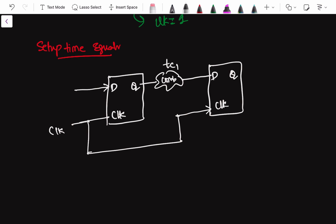In a flip-flop, when the clock edge occurs, it takes some time for the data to propagate from the input to the output. If you analyze this at the transistor level, you will find there is a delay called the clock-to-Q delay. Then there is the combinational logic delay tc1. For the time being, let us assume the wire delay is zero, so the total delay in that path is just tc1.